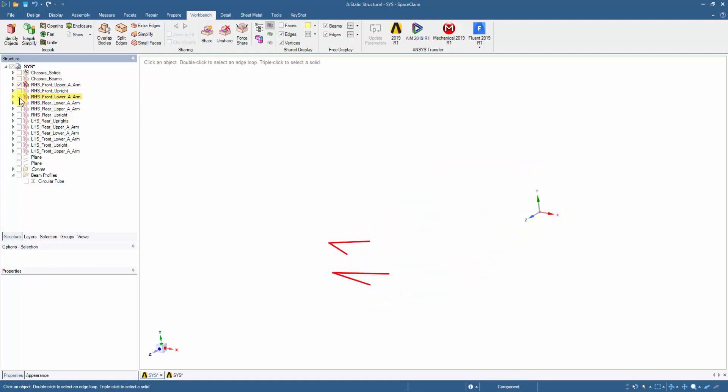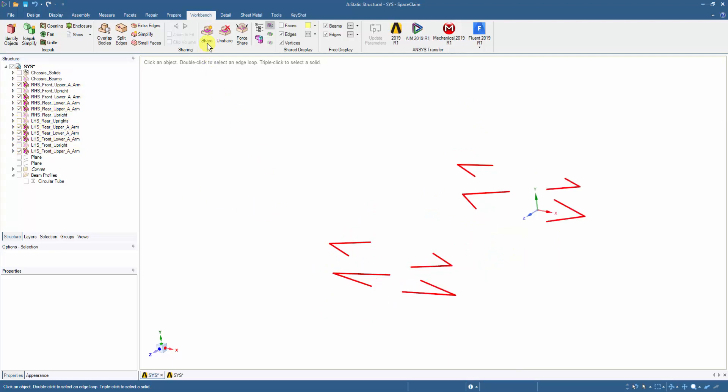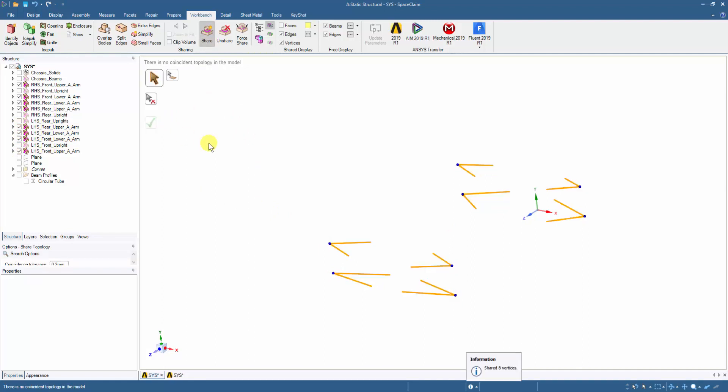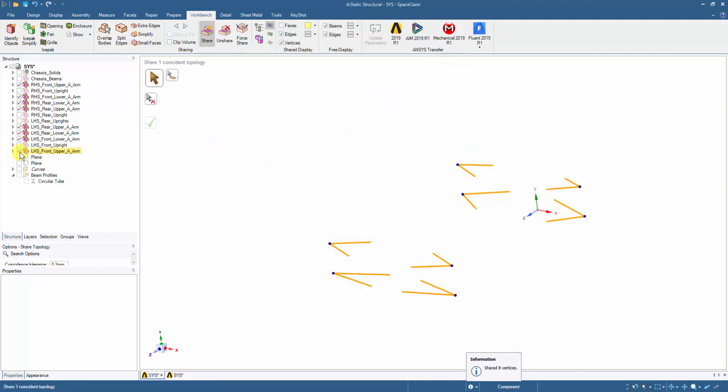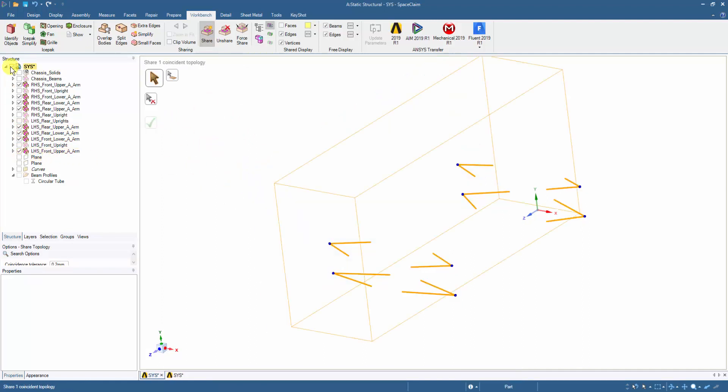Similarly, for suspension arms and uprights, we first hide the chassis and unhide all the suspension arms, then click on the share tool and follow the same steps to share the common vertices of the uprights.